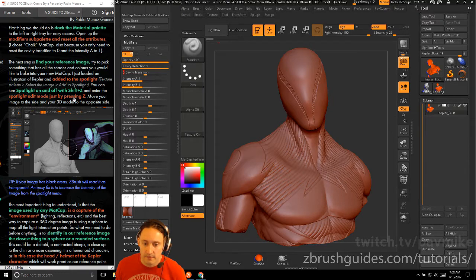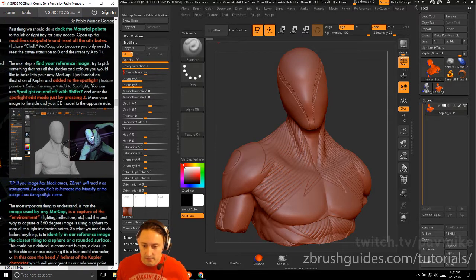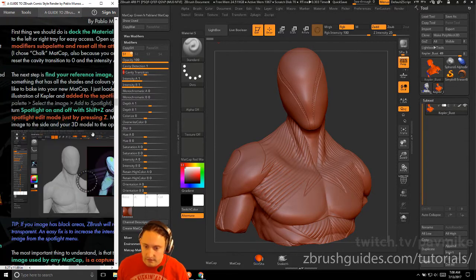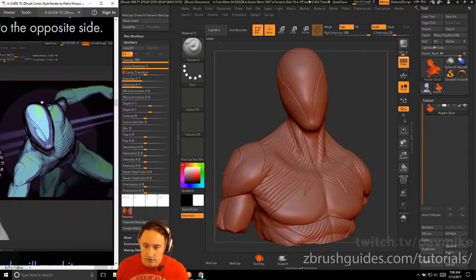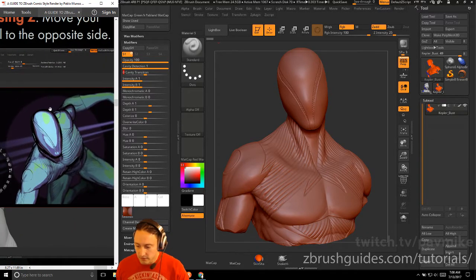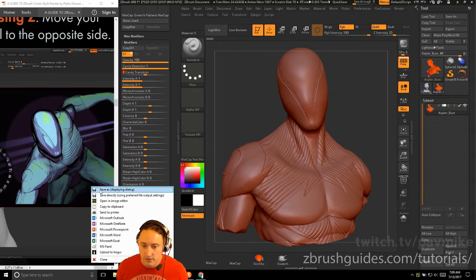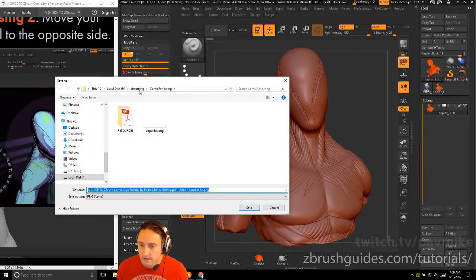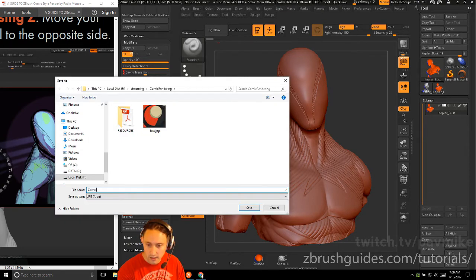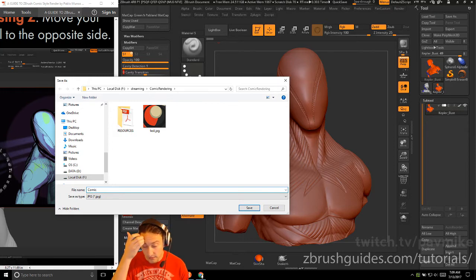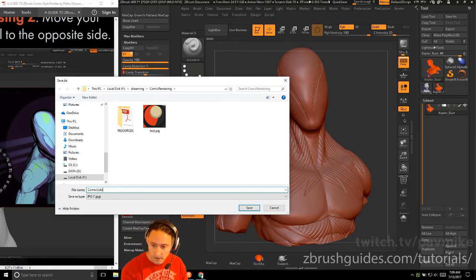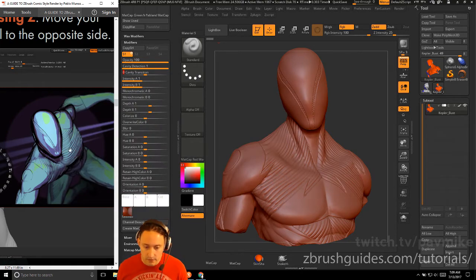Find your reference image — try to pick something that has all the shades and colors you want to bake into your new matte cap. I loaded the illustration of Kepler and added it to the spotlight. We'll save a screenshot of it as a comic color JPEG, then load that into spotlight.